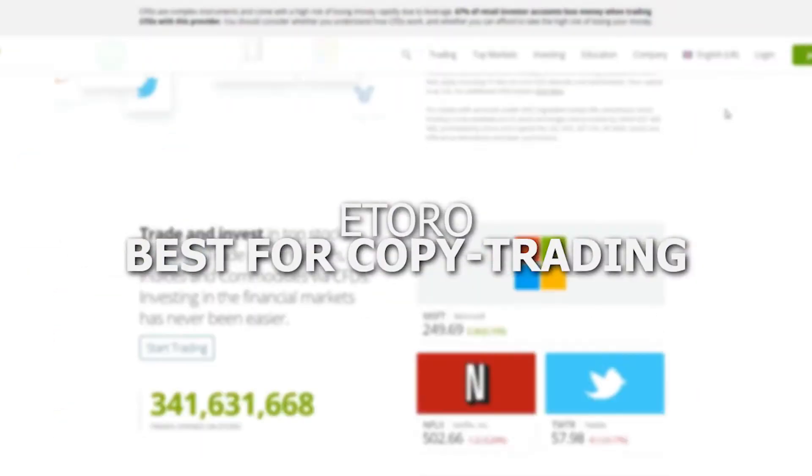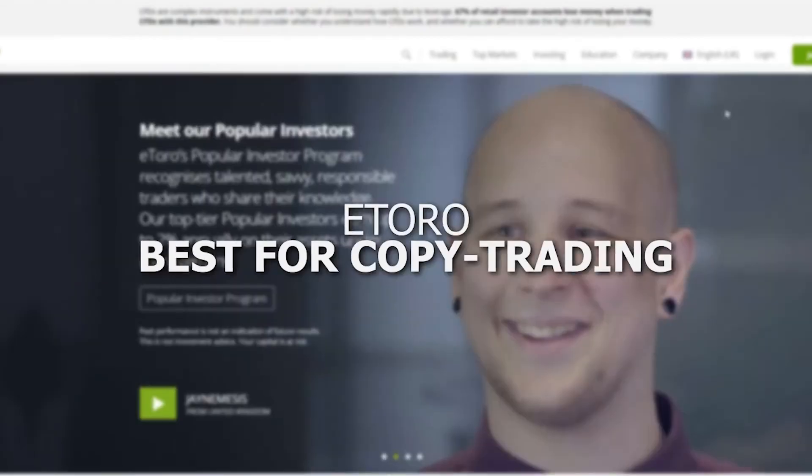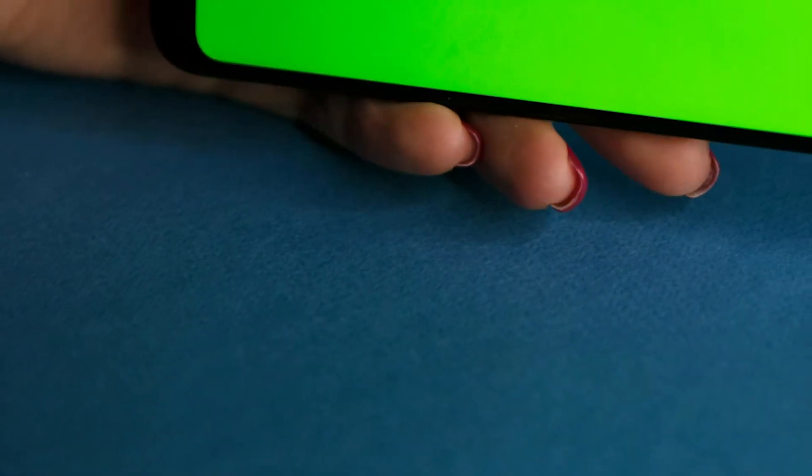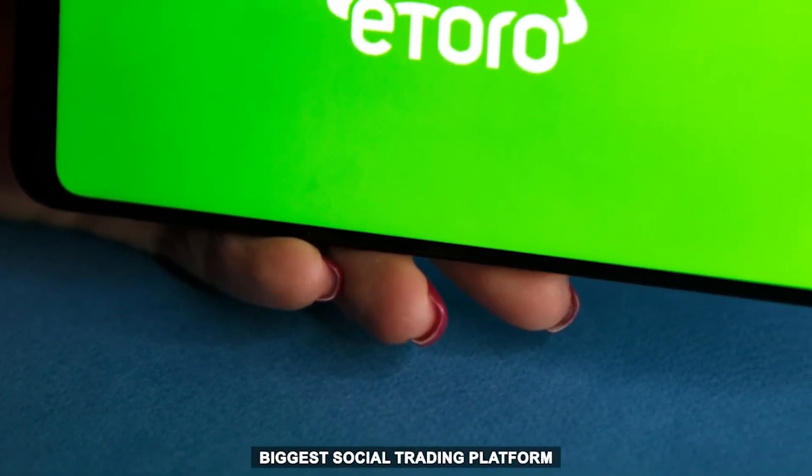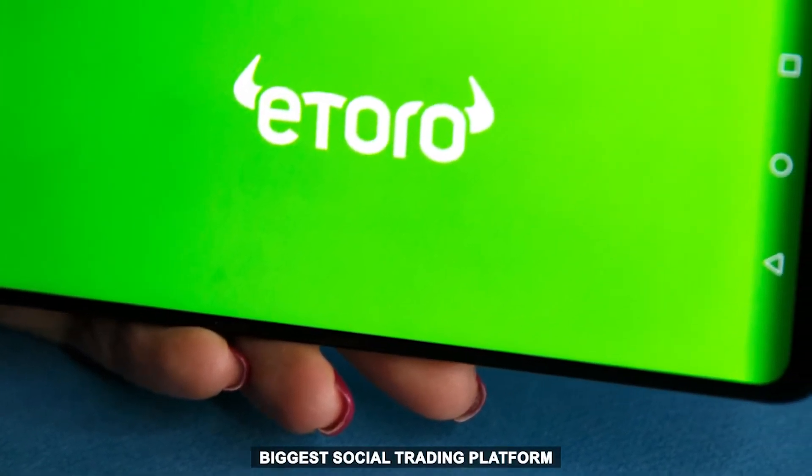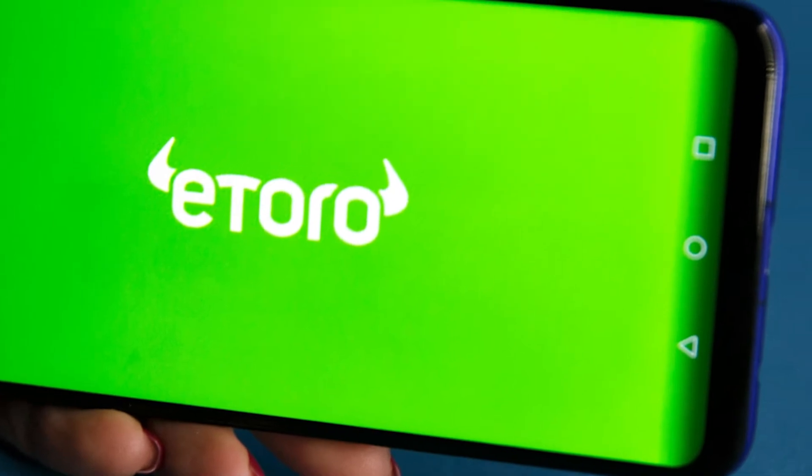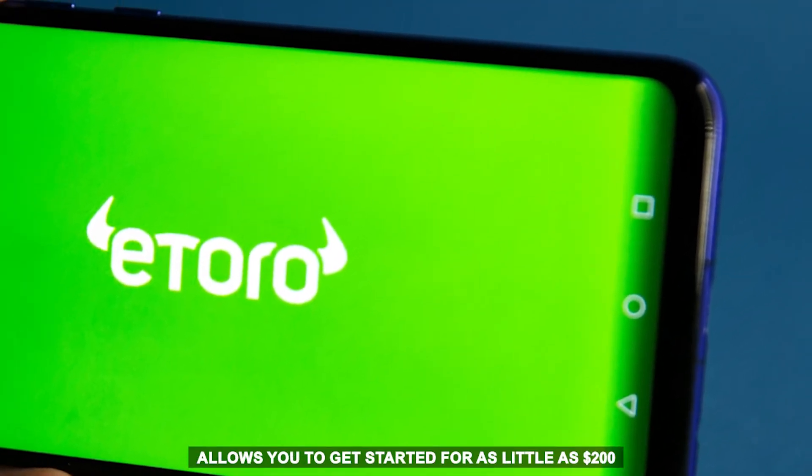eToro, Best for Copy Trading. This is arguably one of the biggest social trading platforms that allows you to get started for as little as $200.